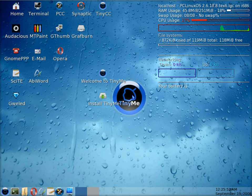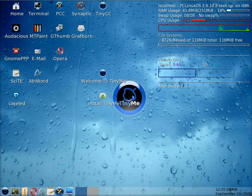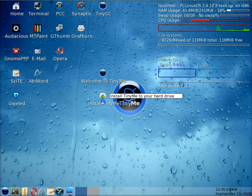Hi and welcome to installing TinyMe onto your hard drive. It's very quick and simple, we'll just go through the process with you. First, we're going to click on Install TinyMe, that little icon there near the center of the screen.